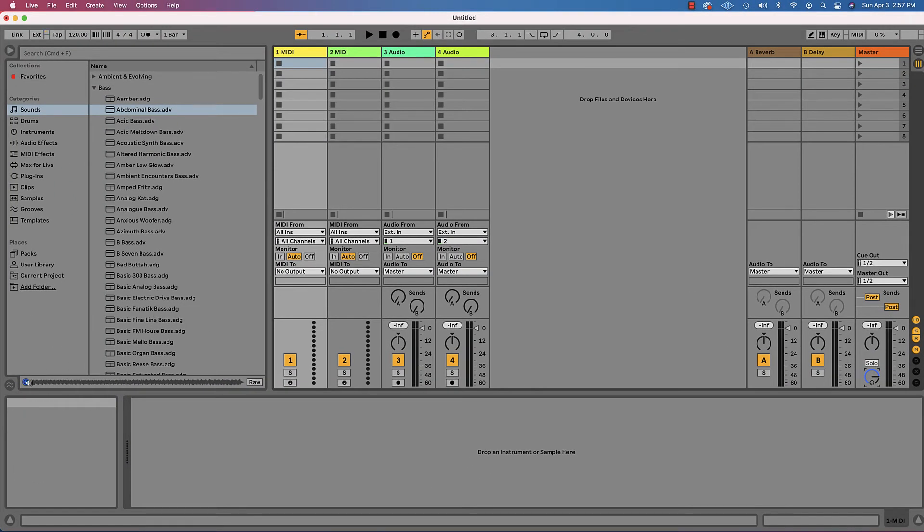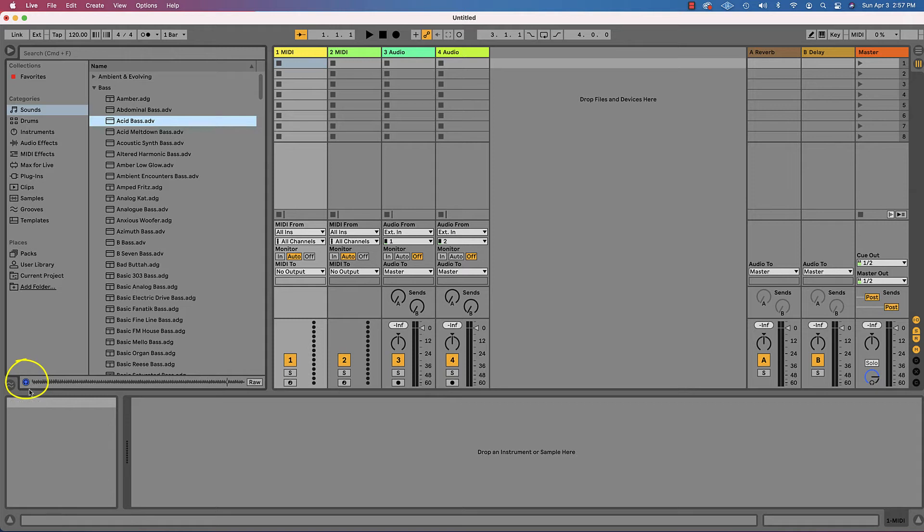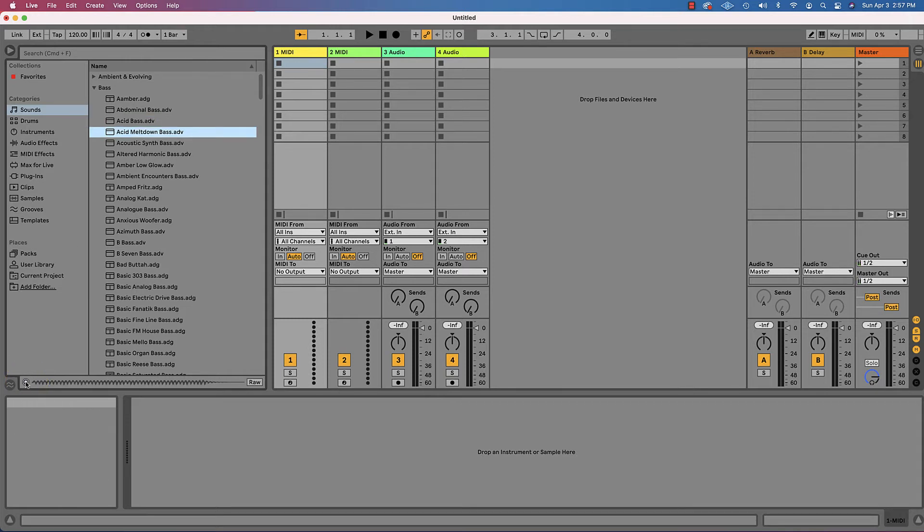If you don't want to hear it at all when you choose something, you can click the blue headphones and then it won't play for you at all. I kind of like to hear it though.